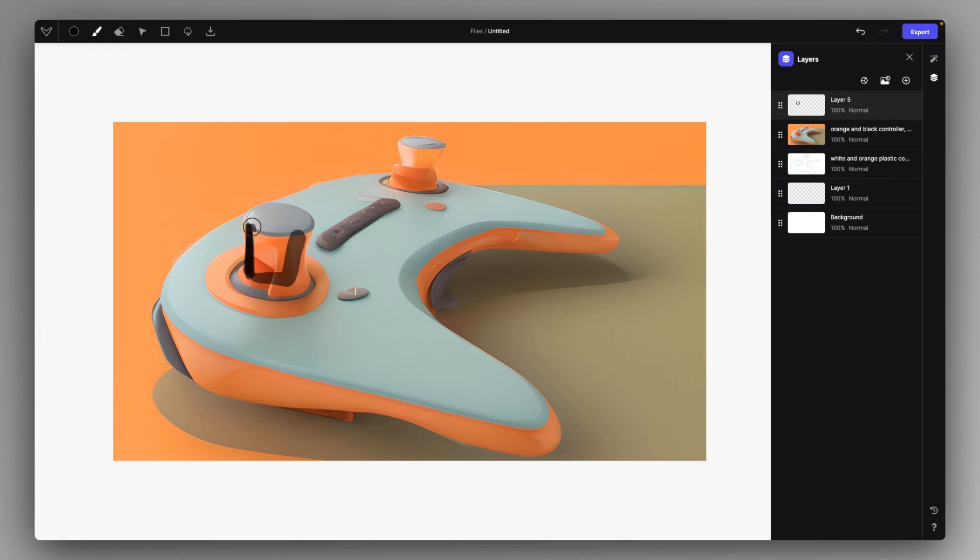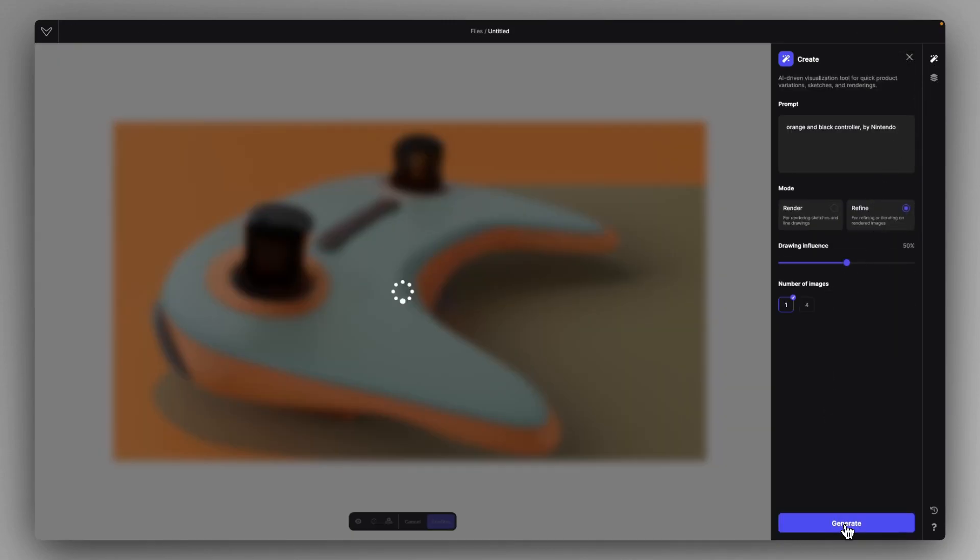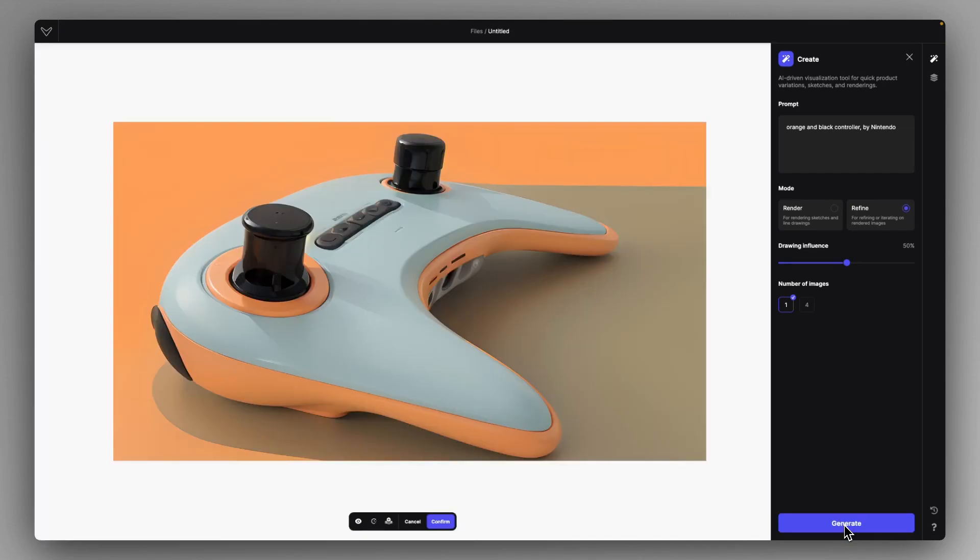But no problem because we can sketch inside on a new layer and just mask some of the components that we want to see black. Just like that, let's head back to Refine mode and generate once again. It will maintain the aesthetic of the rendering, but make it a bit more realistic just like this.